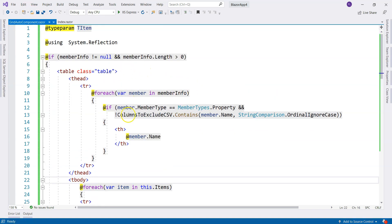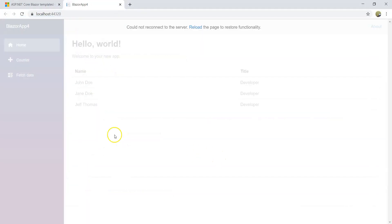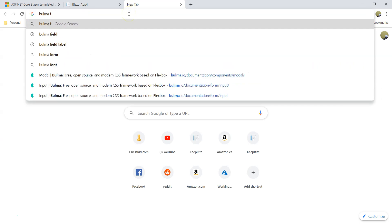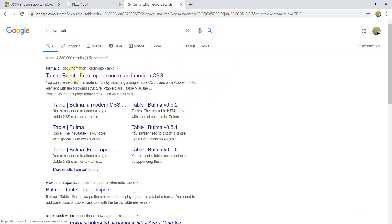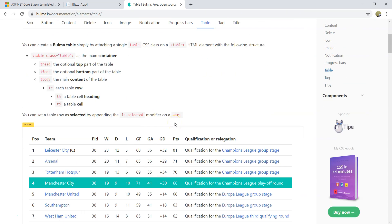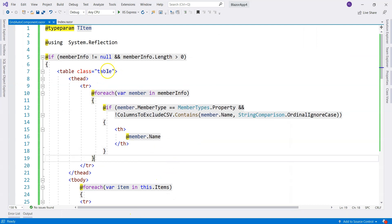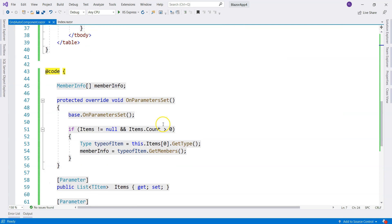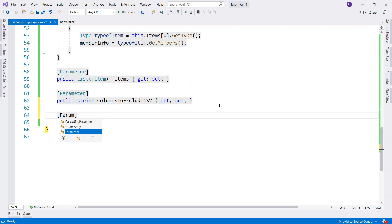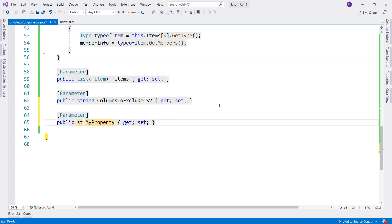We are using Bulma. For Bulma tables, it has different kinds of classes to modify the experience. So let's do a search for Bulma table. You can see it has different modifiers — it's bordered, is-striped. So how do we give the developer the ability to add these modifiers? That's an easy job. We go here and we're going to have another parameter — it's going to be a string type — and let's call it CssClass.